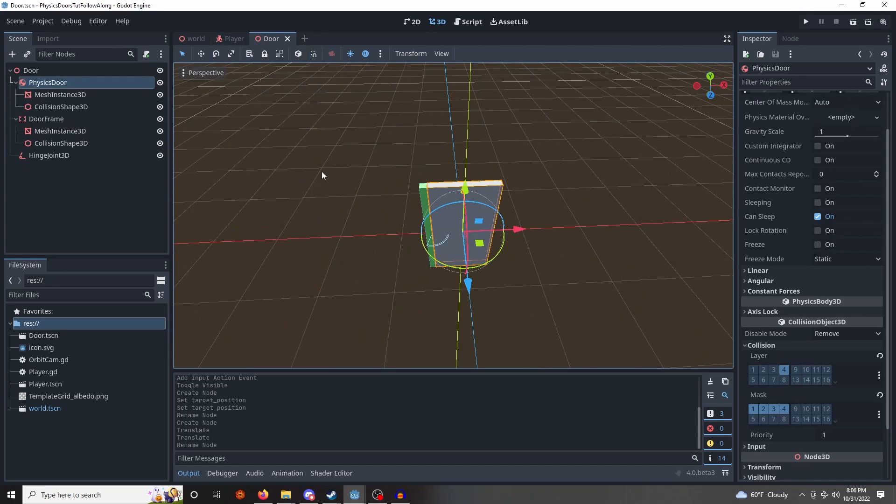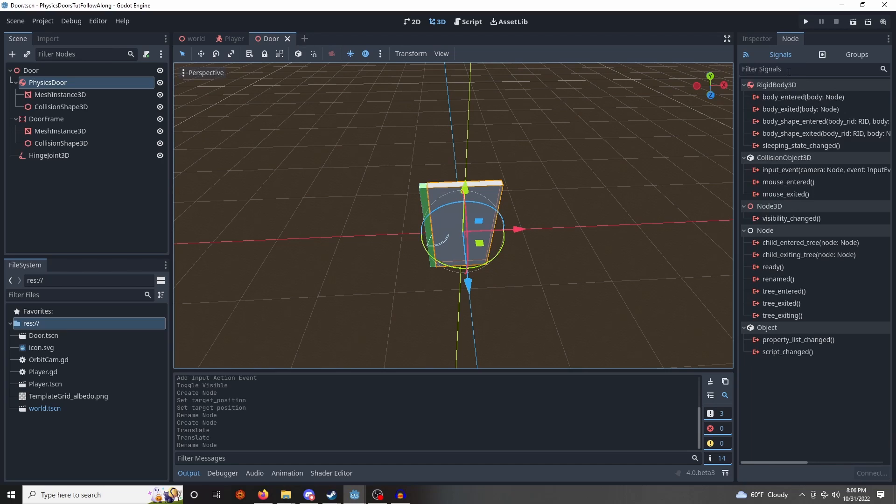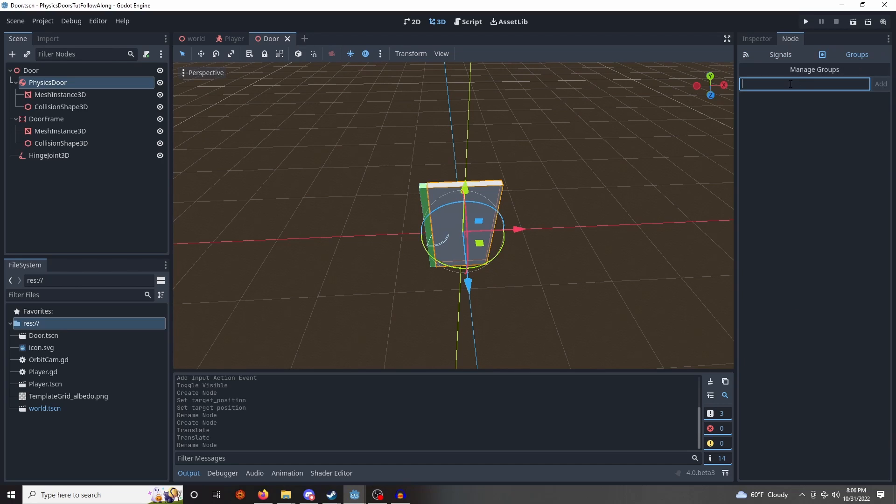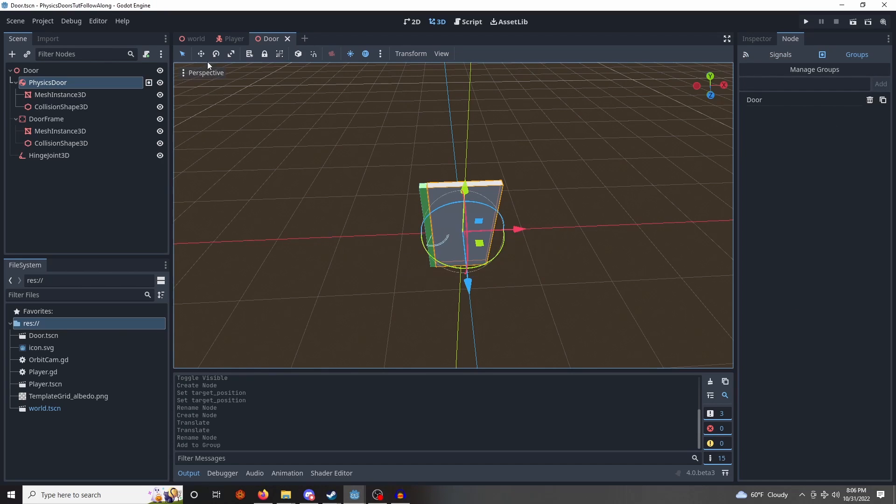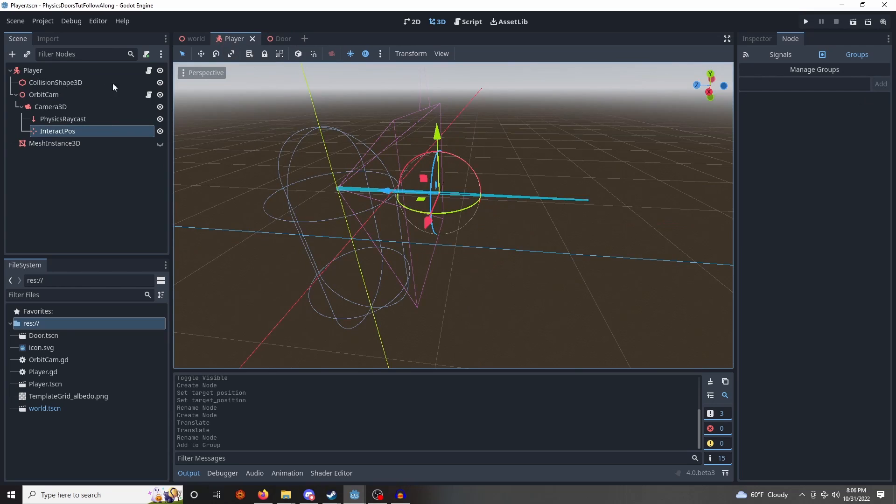So that's looking good. One more thing, go back into our door, into our physics door, we'll click on this, go to node, groups, and we're going to add this to the door group. All right, lovely. Now let's get into the code.